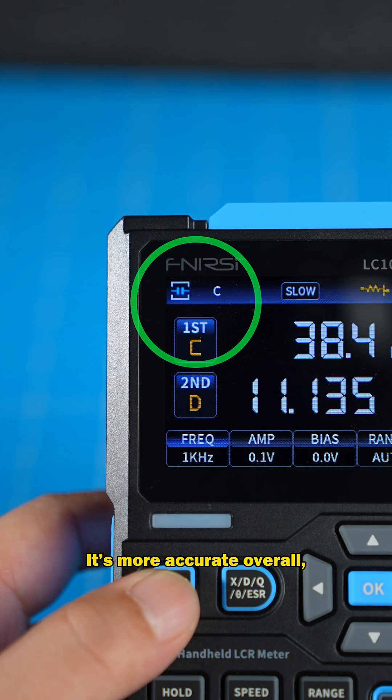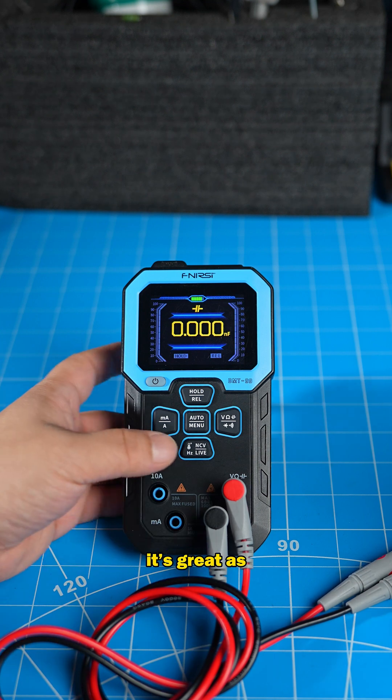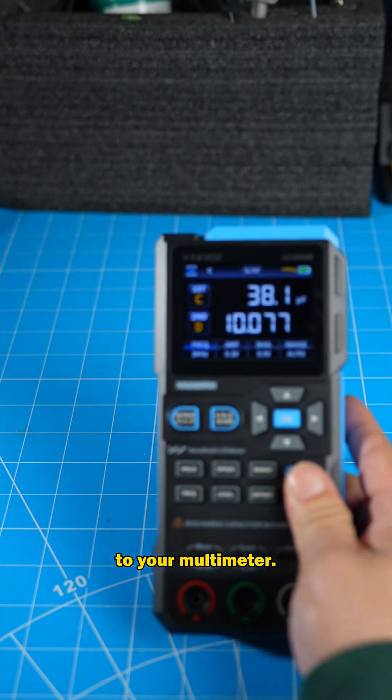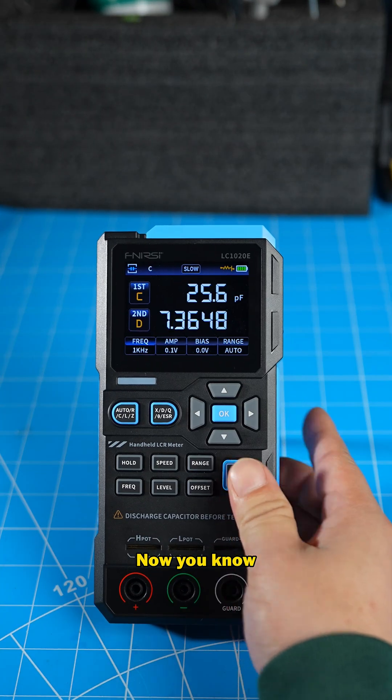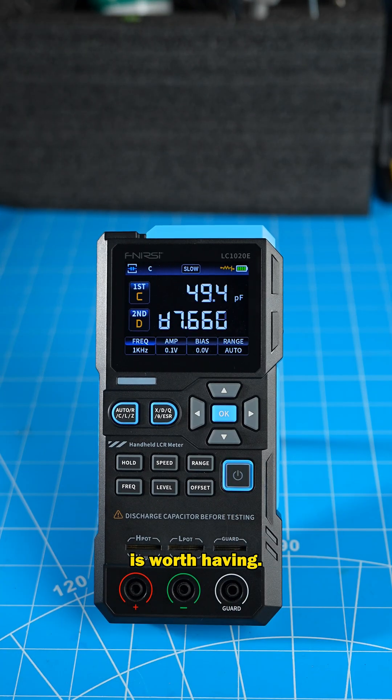It's more accurate overall and in daily use. It's great as a companion to your multimeter. Now you know why an LCR meter is worth having.